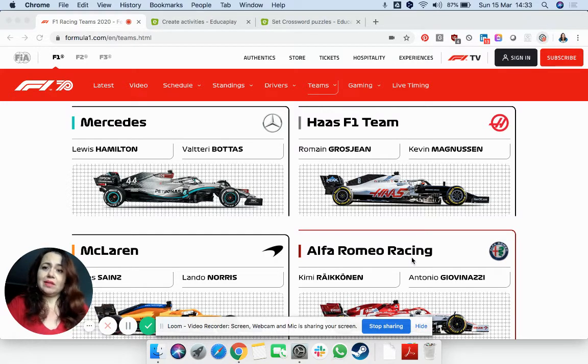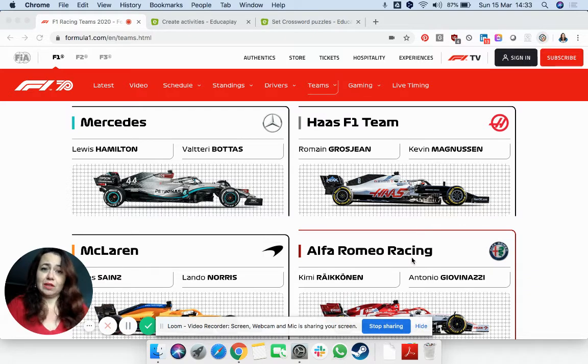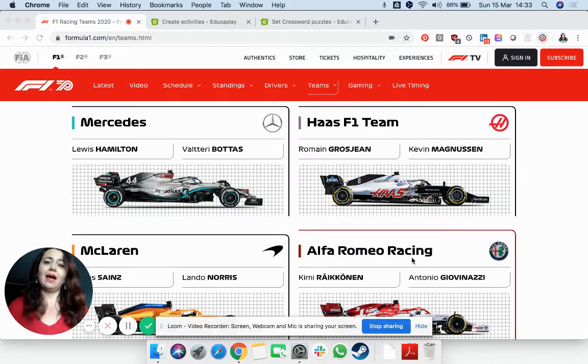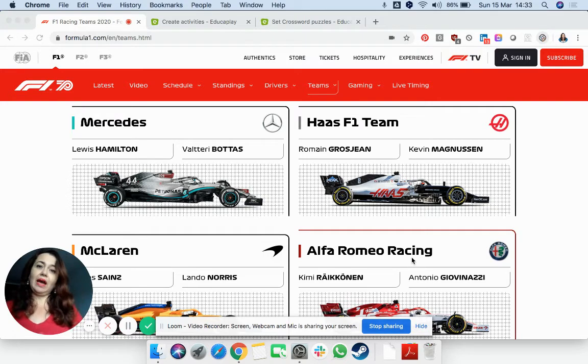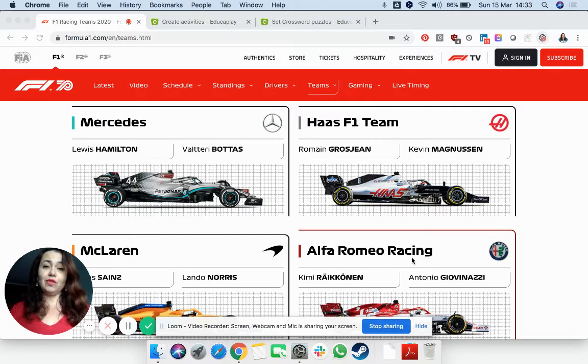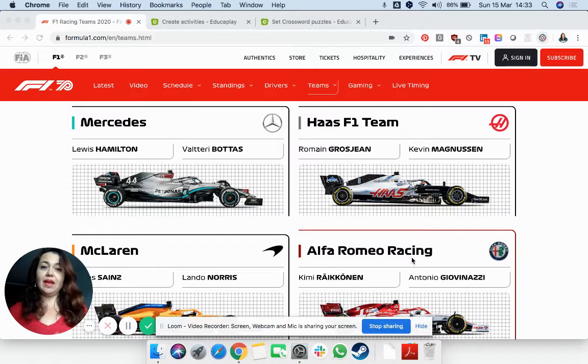And today was going to be the start of the Formula One and unfortunately it was cancelled. So in order to stay in the theme, I said, how about I teach you